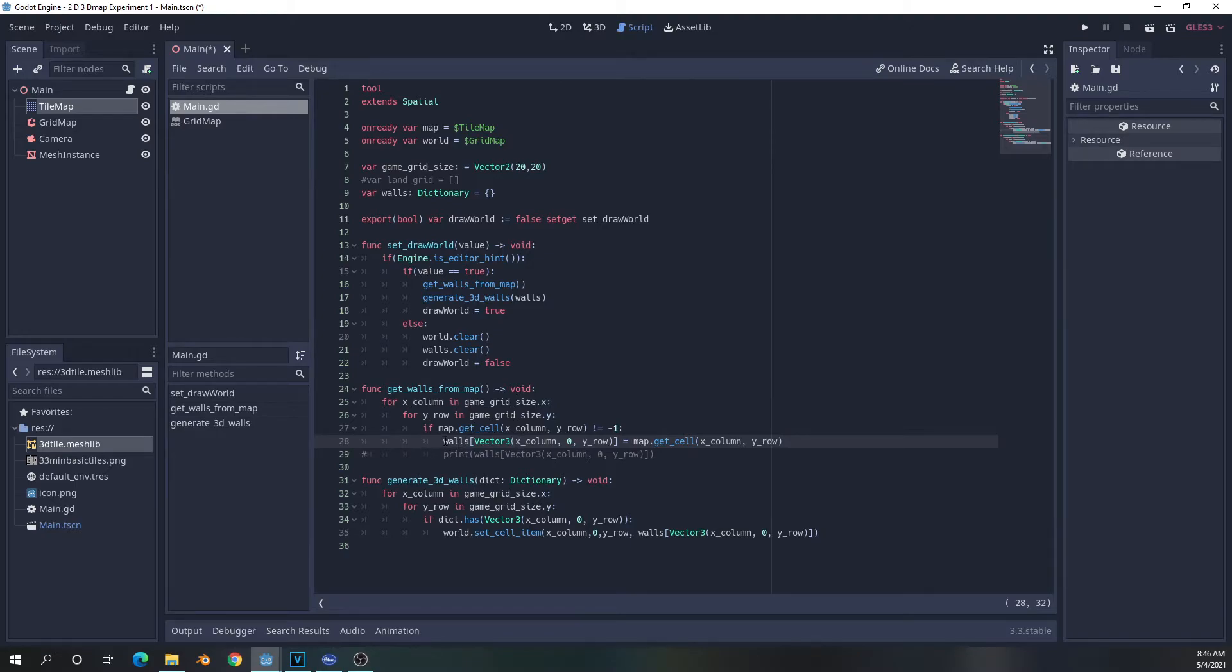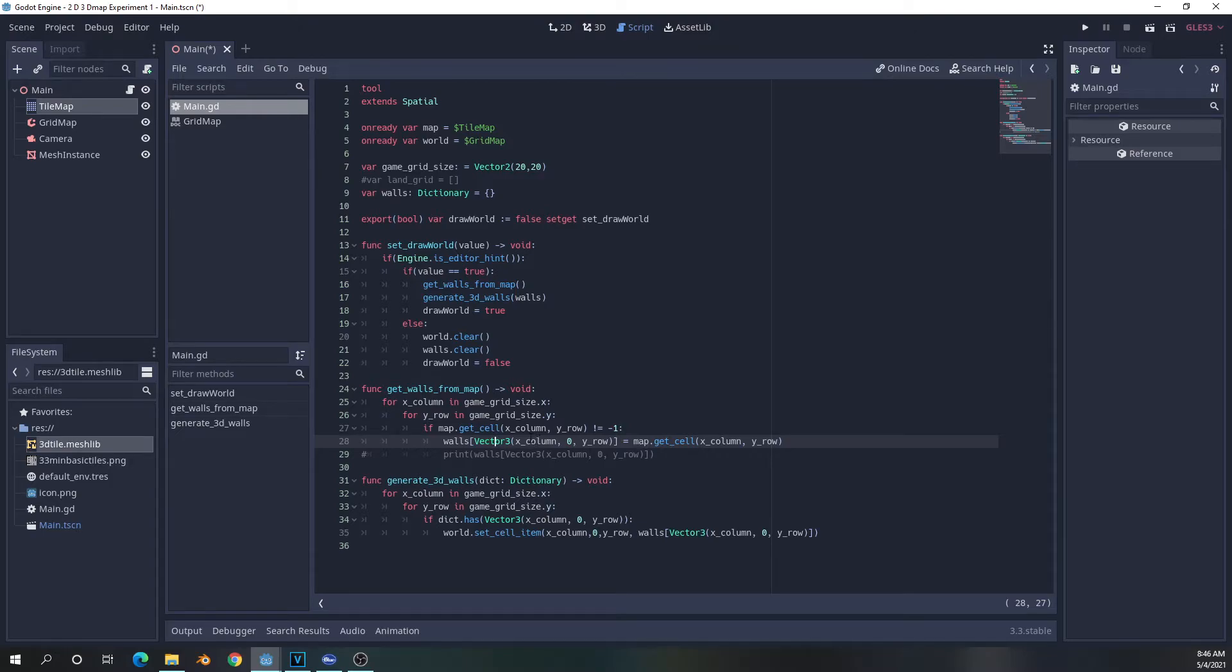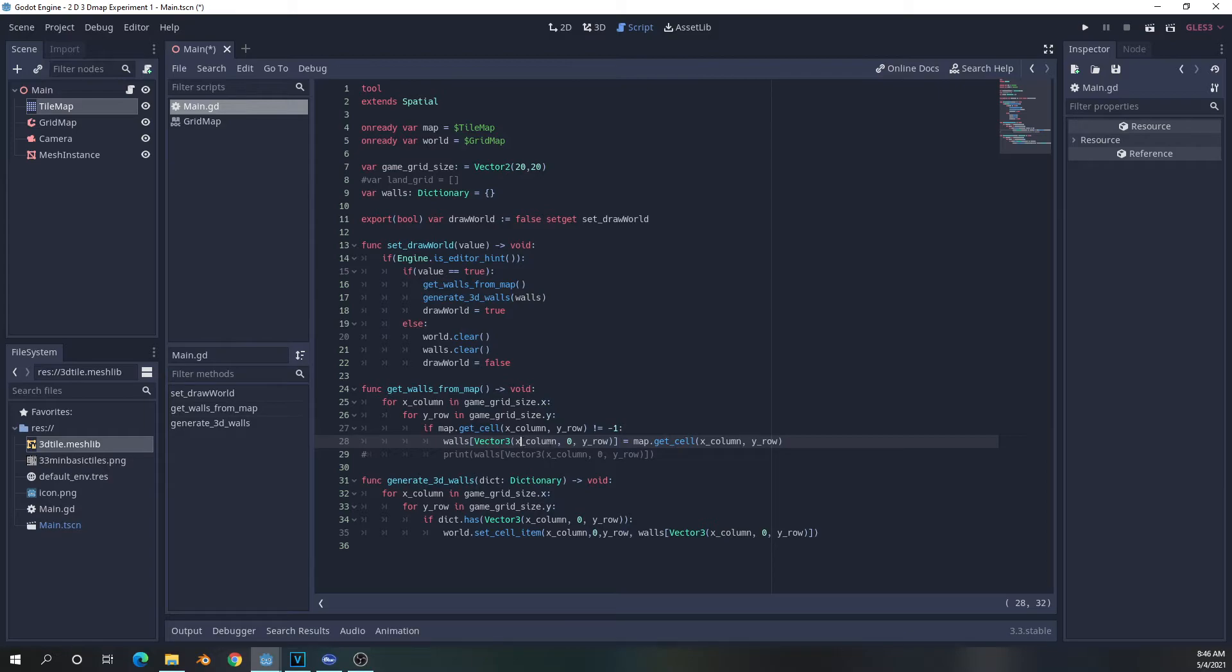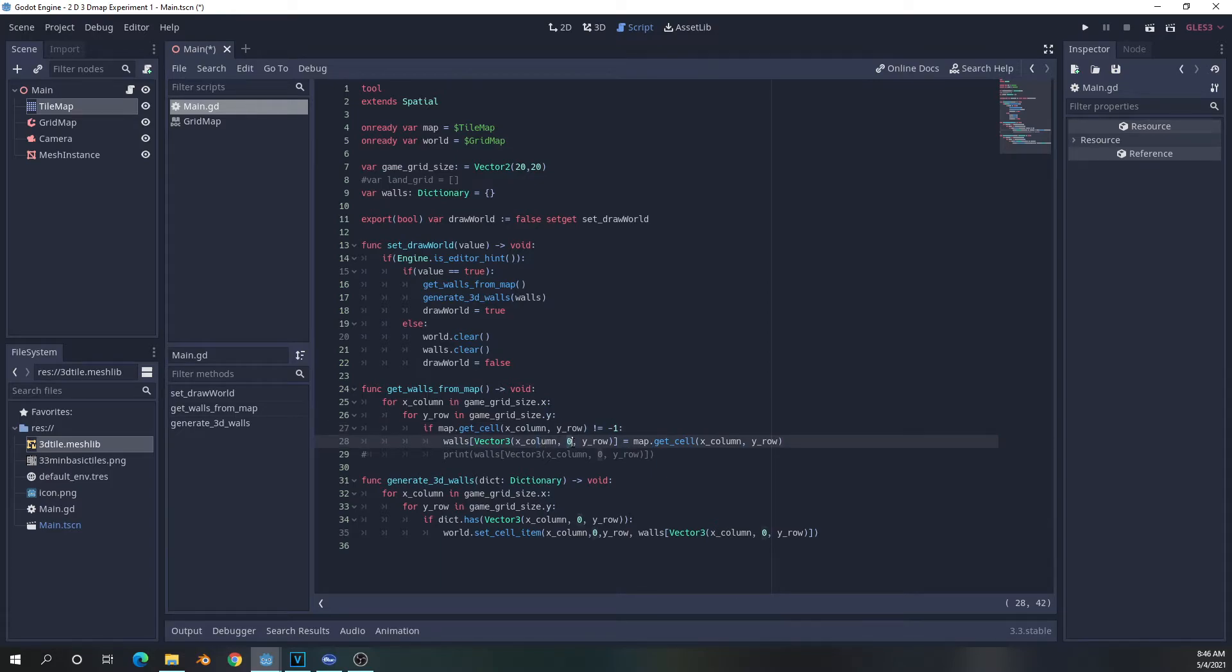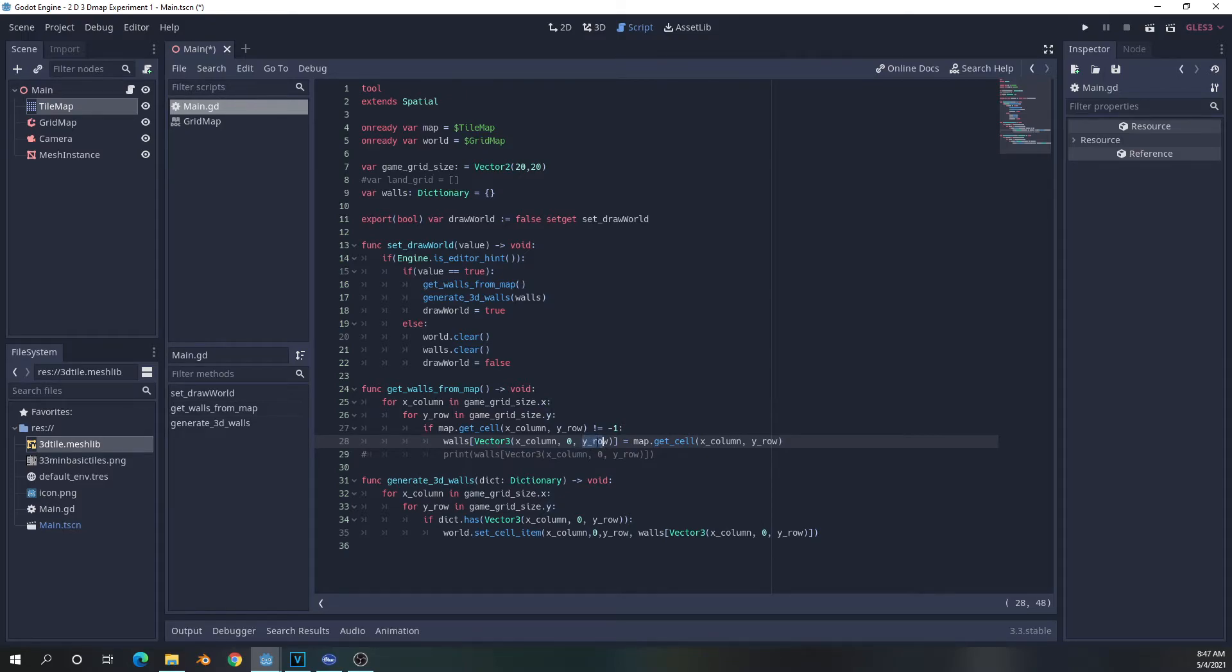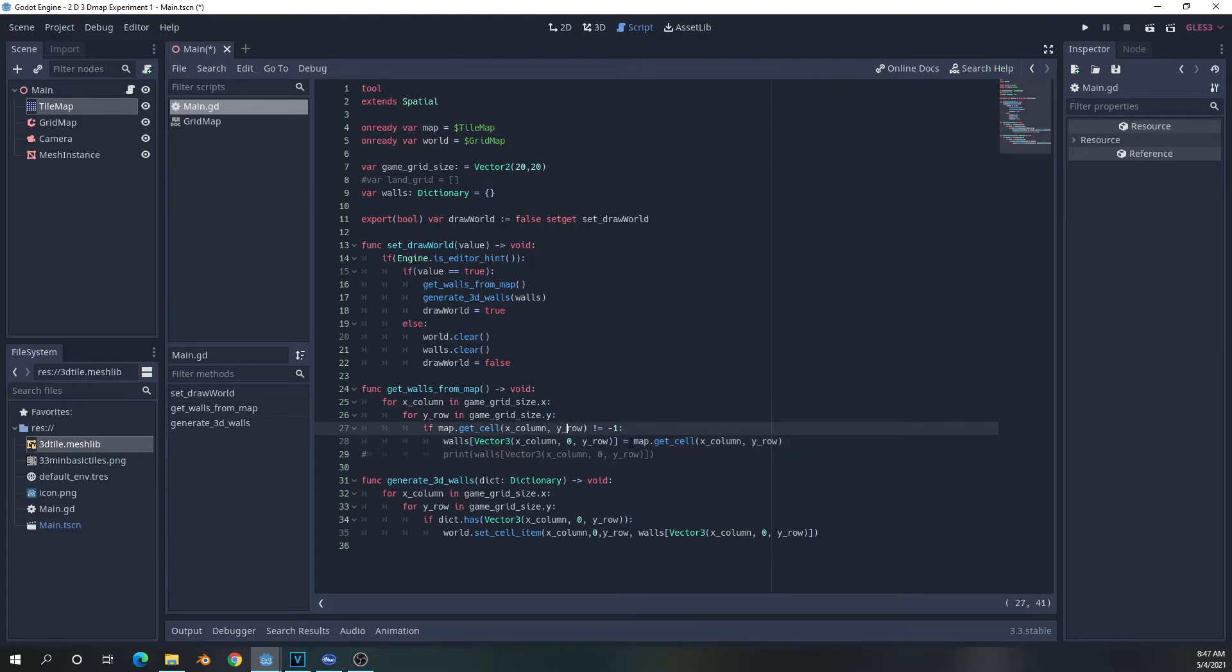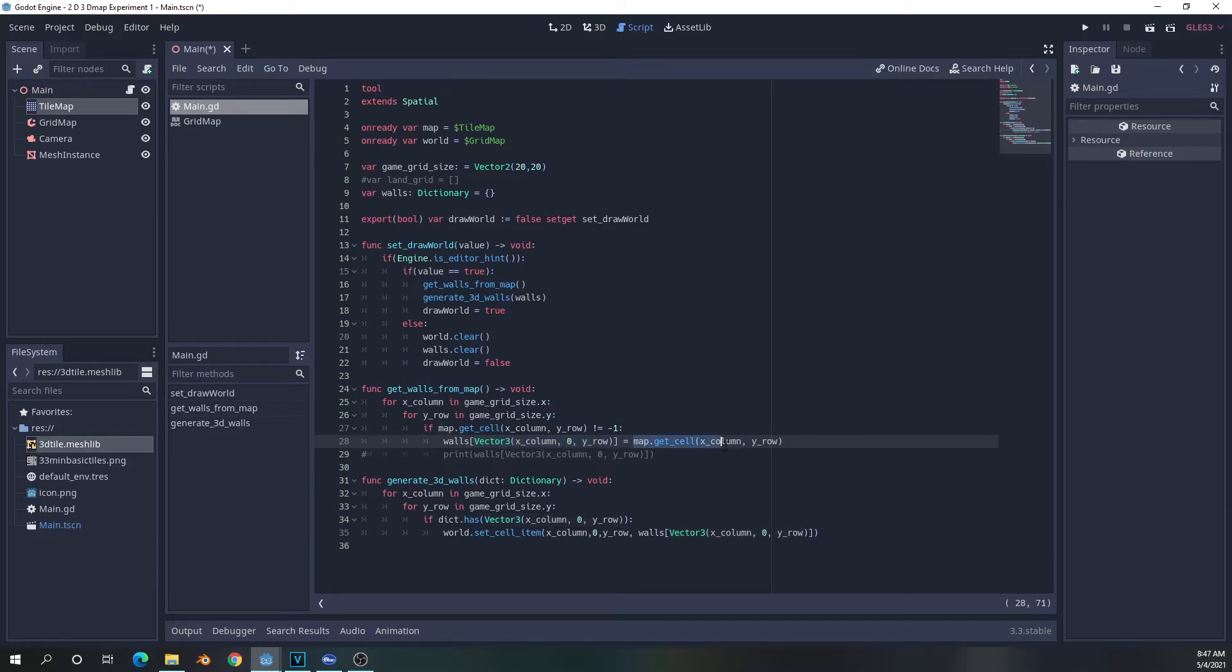It's going to assign a value to the dictionary. That value is going to be a vector three, which is going to provide the X, Y and Z 3D coordinates. Now, when dealing with converting from 2D to 3D, depending on the perspective on the grid, things change a bit. In our particular case, the X of the vector three will be the equivalent of our X column on our tile map. The Y value is actually going to be the height in this particular case. So it is going to be set to zero by default. And the Y is actually going to go to the Z value of the vector three that's going to be provided for the grid map.